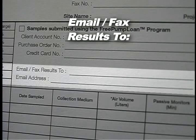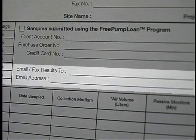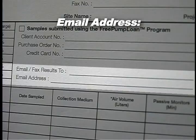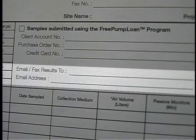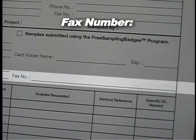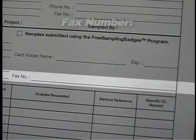Email/Fax Results To: Provide the name of the persons that will be receiving a fax or email copy of the report. Email Address: Provide the email addresses of the persons that will be receiving an emailed copy of the report. If you do not want an email of the report sent, please print 'No Email' in this space. Fax Number: Provide the fax numbers of the persons that will be receiving a faxed copy of the report. If you do not want a fax of the report sent, please print 'No Fax' in this space.